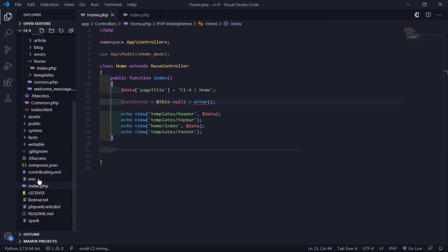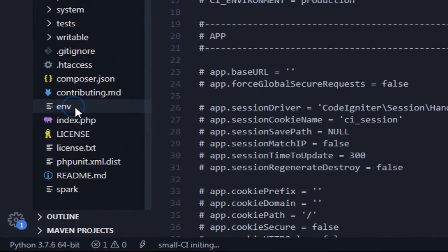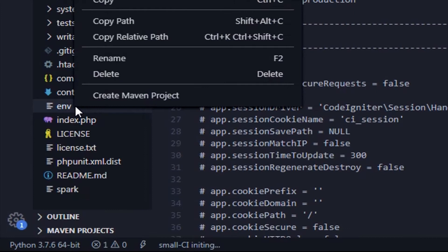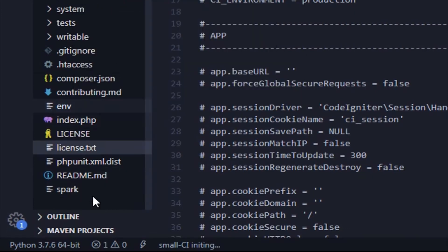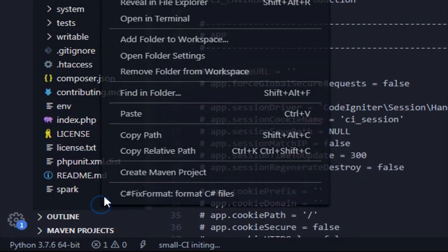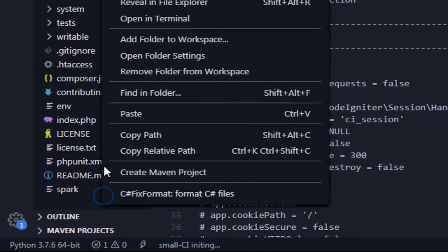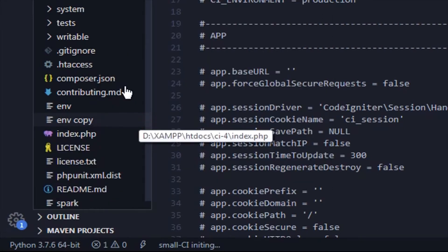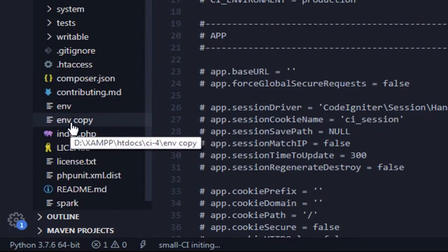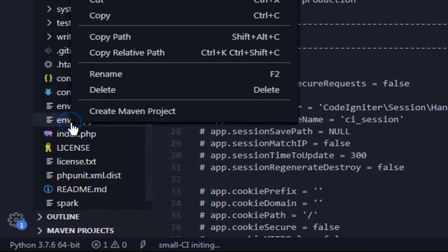Let's activate the development mode. First copy this .env file and paste it in the same place. You'll get a copy file. Rename this copy.